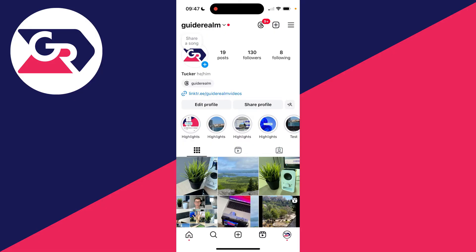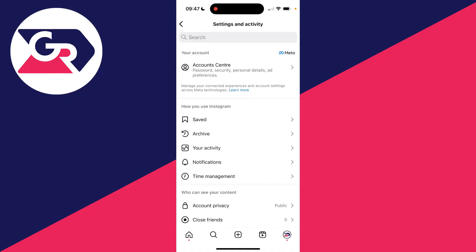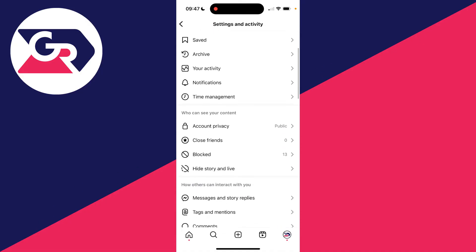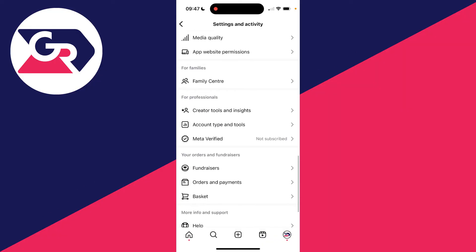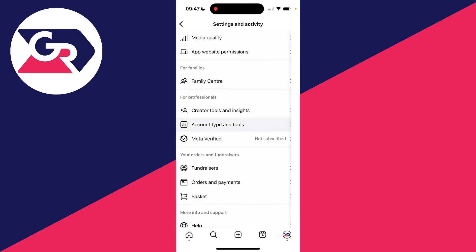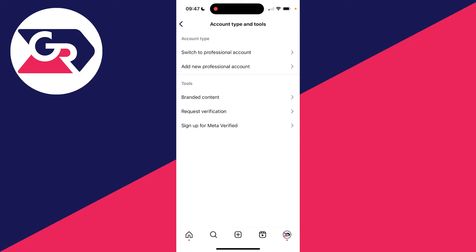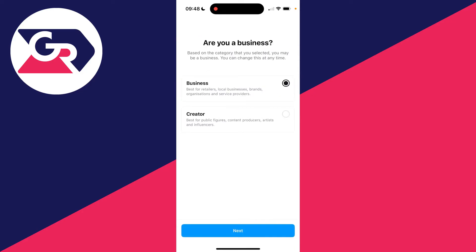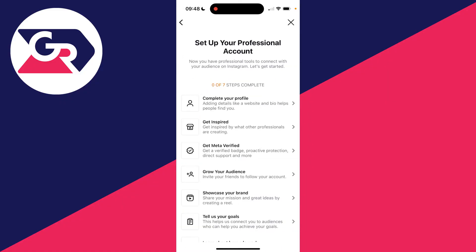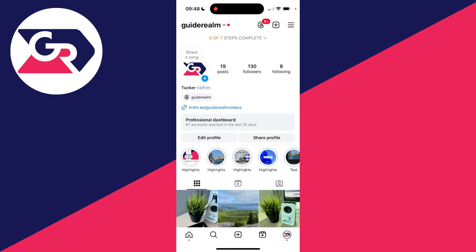To do this, you need to make sure you've got an Instagram professional account. Come to your profile page, click on the three lines in the top right, then scroll down until you come across 'For Professionals' and click on 'Account Type and Tools'. Then click on 'Switch to Professional Account' and go through the setup process — you just need to choose a few different options.